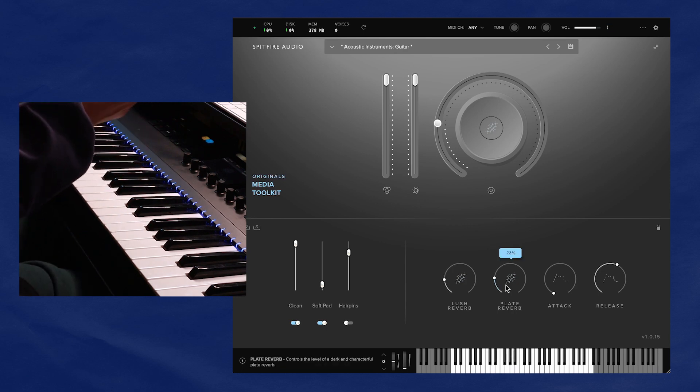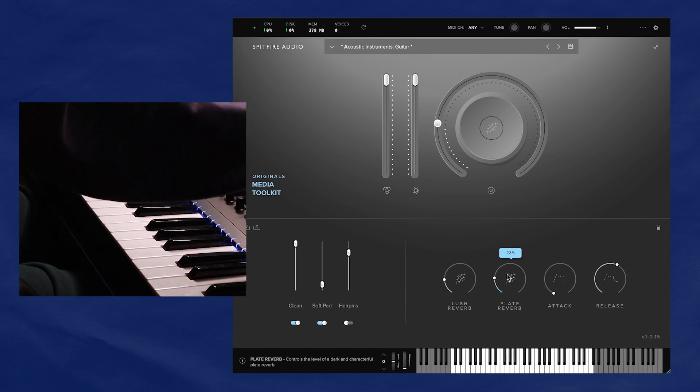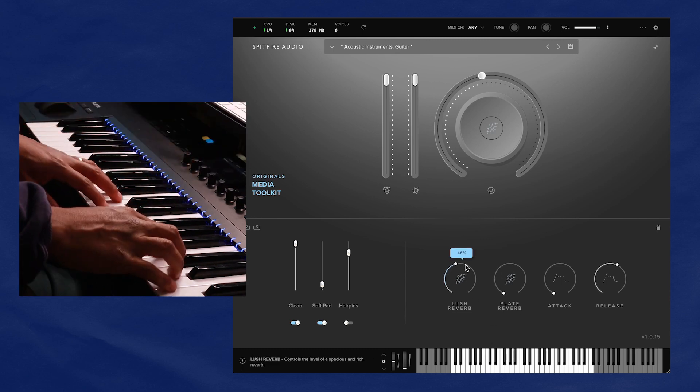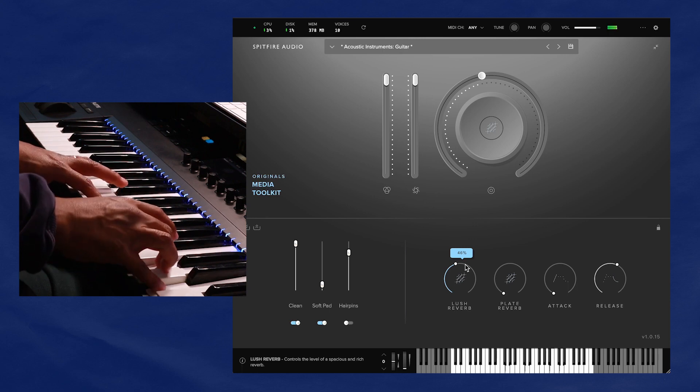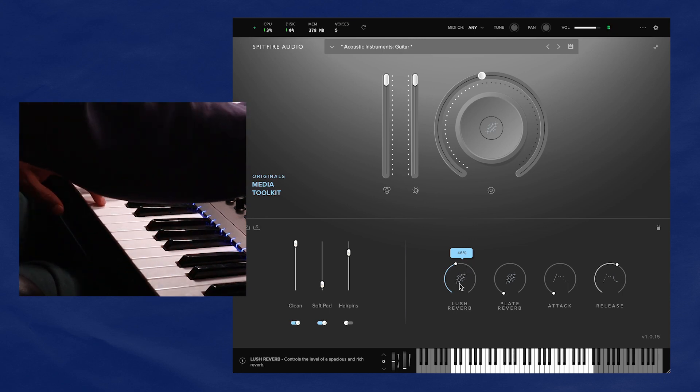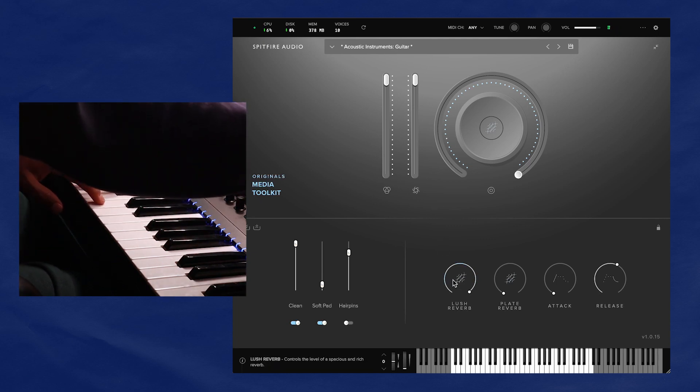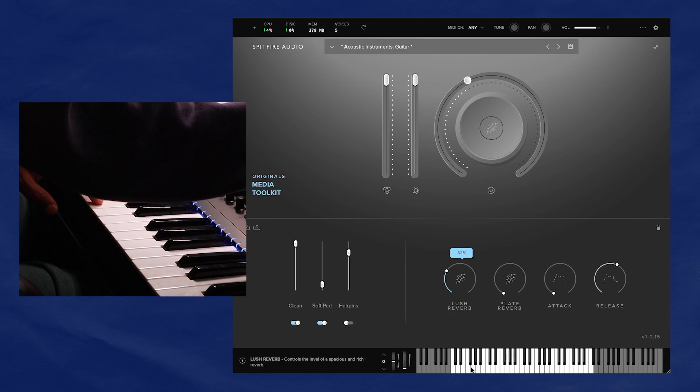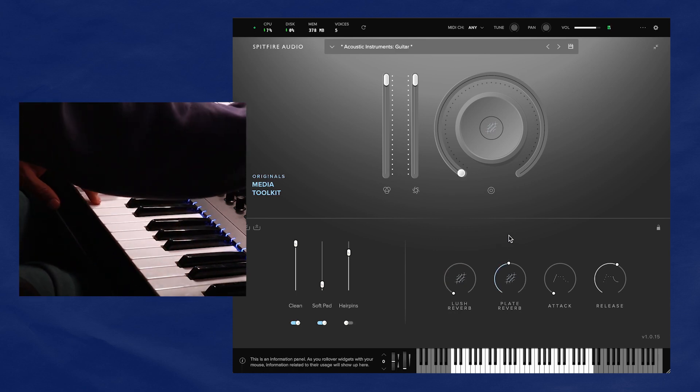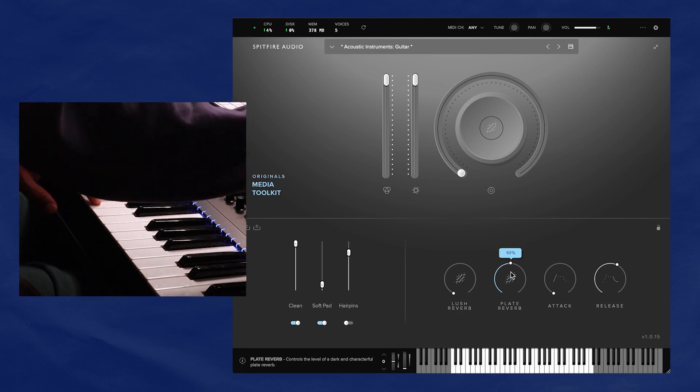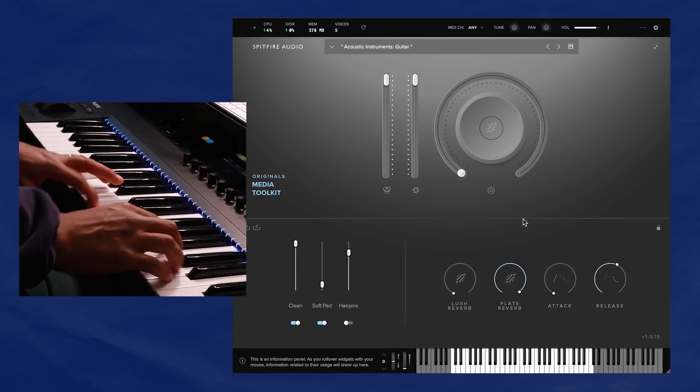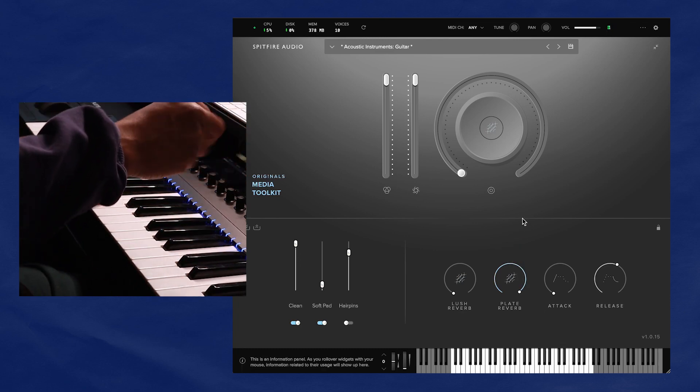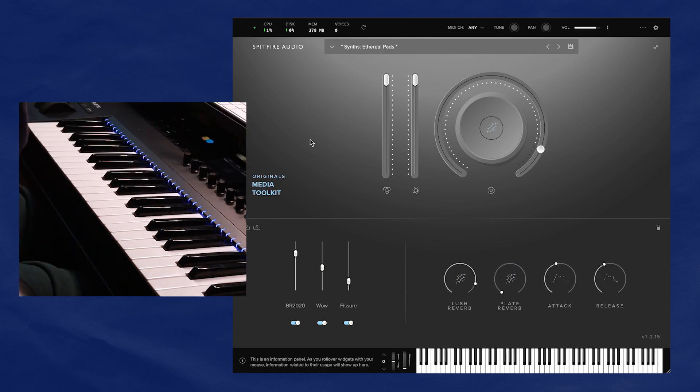And one thing you'll notice in this plugin is that there are two reverbs that you can apply to every preset. You have this lush reverb that has a bigger tail, bigger space going on. Here's how that sounds. Let's bring it to a hundred and hear that. Cool. I think it's really clean, pretty bright. And the plate reverb, let's hear that. It's a much shorter tail compared to the lush. I also think it's a bit darker compared to the lush reverb there.